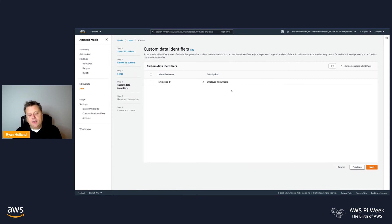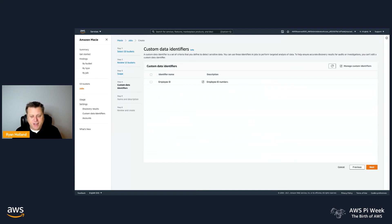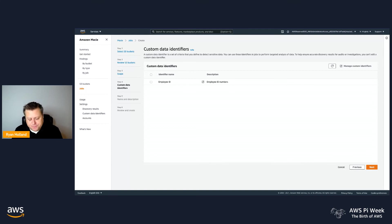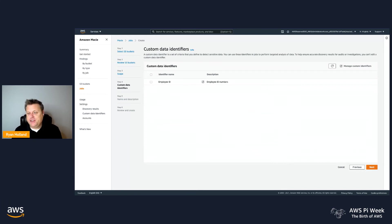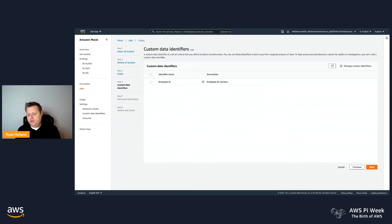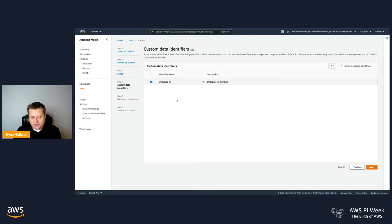The next thing that you get to configure for this job is custom data identifiers. In Macie, we have a large number of managed data identifiers. These are things that are globally applicable—credit card numbers, social security numbers, passports, driver's licenses, names, addresses, things that are going to apply for all customers. However, we also recognize that a lot of our customers have sensitive data that's kind of bespoke to their company or their enterprise. Things like how you would store your employee IDs or customer identifiers, patient IDs. There's any number of things that might be sensitive and are kind of unique to your business. We allow you to configure custom data identifiers using regular expressions, and you can enable or disable them on a per-job basis. There is no additional cost for adding custom identifiers.